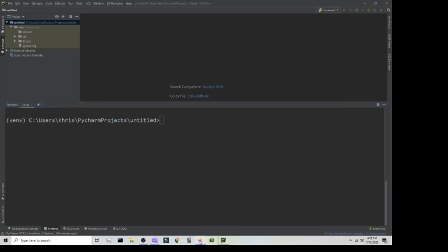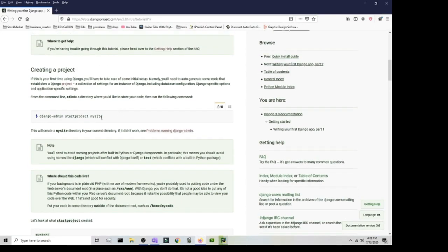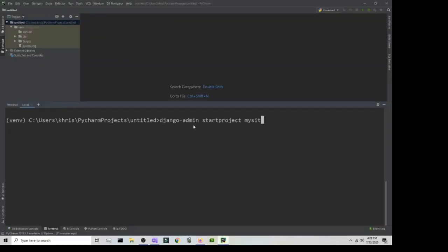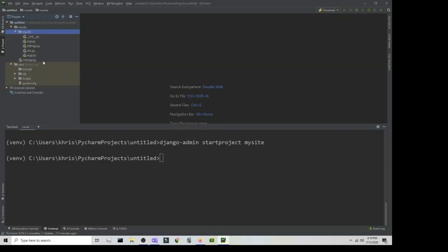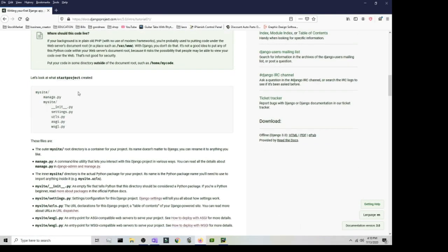The first thing we want to do is create a project. Copy the command from the site and paste it in the terminal: 'django-admin startproject mysite'. Press Enter and this creates a project folder with several subfolders and files inside. You'll see a 'mysite' folder containing another 'mysite' folder and a bunch of files. The most important one to start with is manage.py, which is used to migrate databases, start the server, and more.